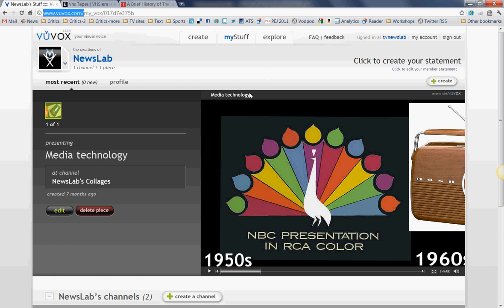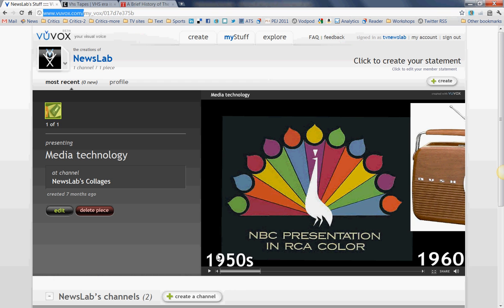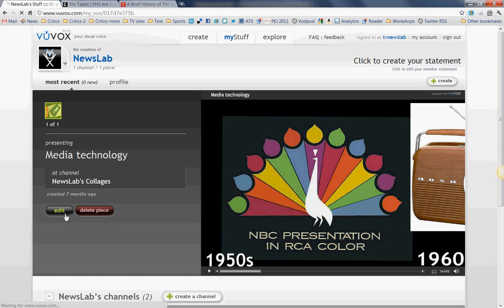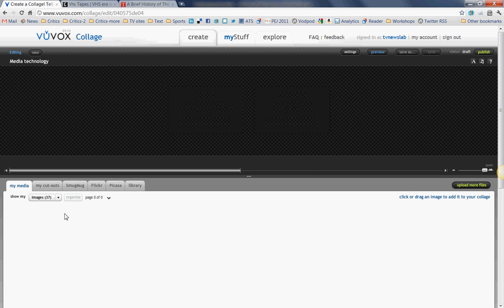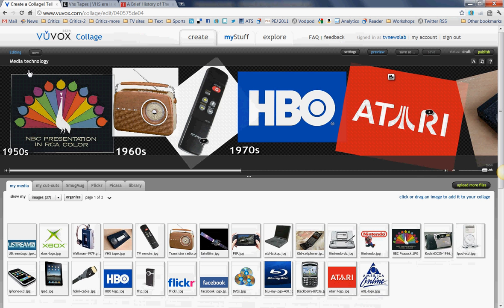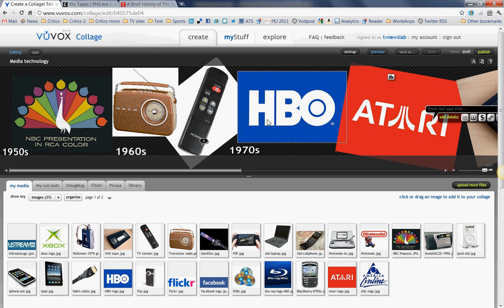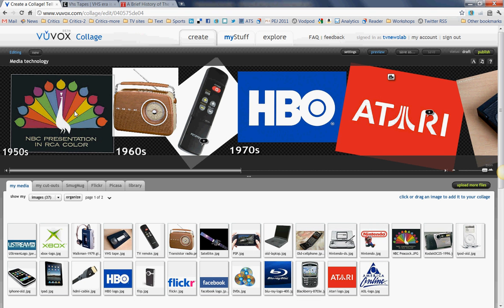I've chosen to create a timeline, as you can see here, and I'm going to go over here to this little edit button and show you how I did it. Once I push edit, I get what's called a stage — this is what Voovox calls it — the stage where I'm going to put the materials that I'm using, and then a bunch of tools that allow me to manipulate those materials.